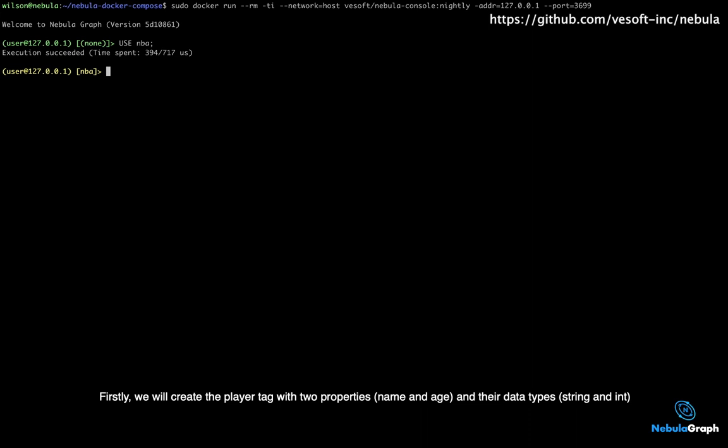Firstly, we will create the player tag with two properties, name and age, and their data types, string and int.